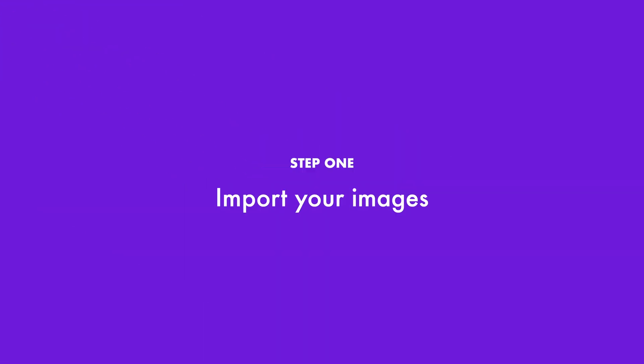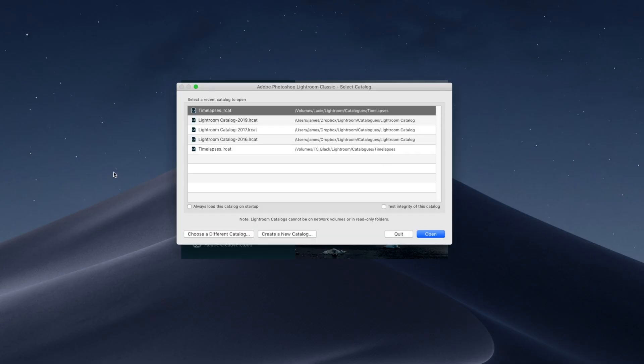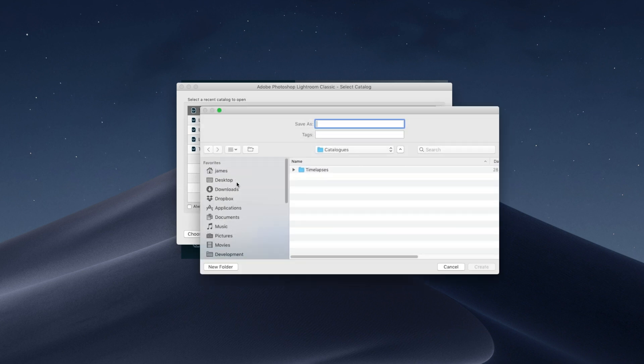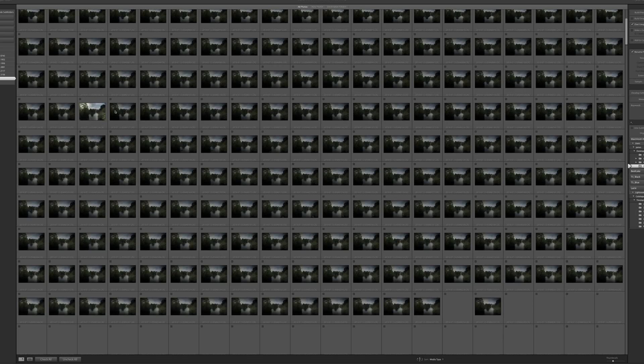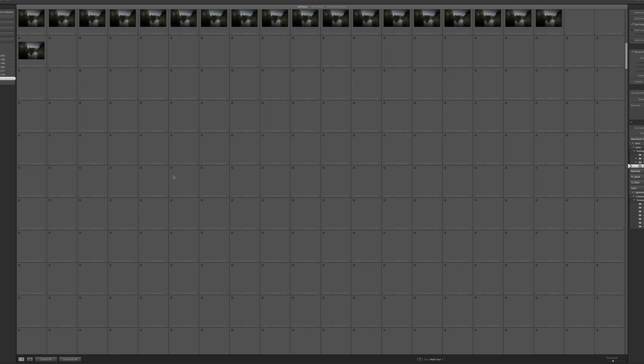Today we're going to be using Lightroom and Final Cut Pro to do this. You can use your own favorite video editing software and image processing software. We're going to start by importing all of our images into Lightroom. I tend to create a throwaway new catalog for doing my time lapses because there are potentially hundreds if not thousands of images, and I just delete them afterwards once I've got my final video out. I'm in Lightroom and I'm going to create a new catalog on my desktop called 'time-lapse demo', and then import and find all the files that I want.